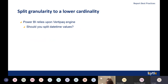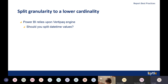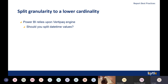The last report best practice: split granularity to lower cardinality. Power BI relies on the VertiPaq engine — the column store in-memory database. Should you split date/time values? In the majority of cases you should. If you split a date/time into a separate date column and a time column, the distinct values of each will be far fewer than if you keep them joined together. Since Power BI's column store looks at the distinct number of values — not the number of rows — this is a big performance difference. Please take this into account.